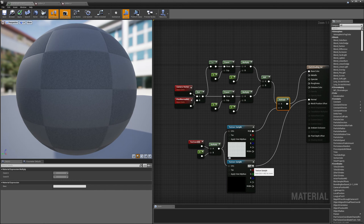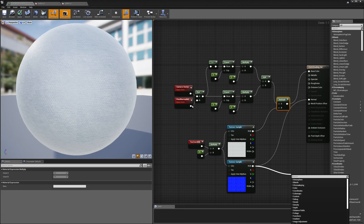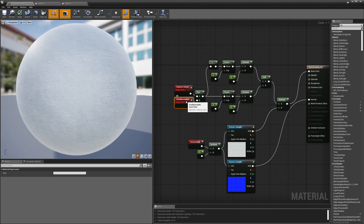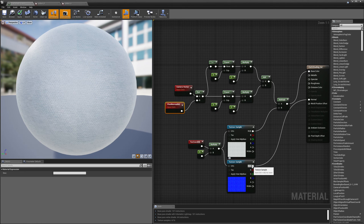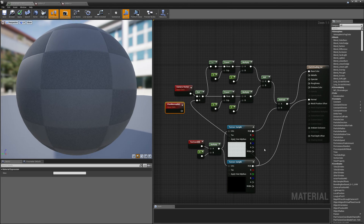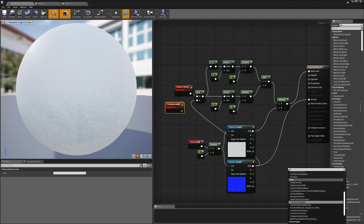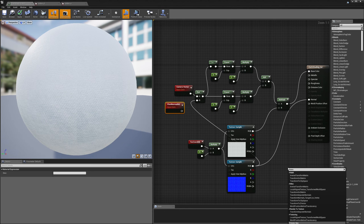I'll also wire it over here. Instead of using the pixel normal of the geometry, I'm now going to use the normal map from the texture. There is one step I need to do: I need to transform it into world space.